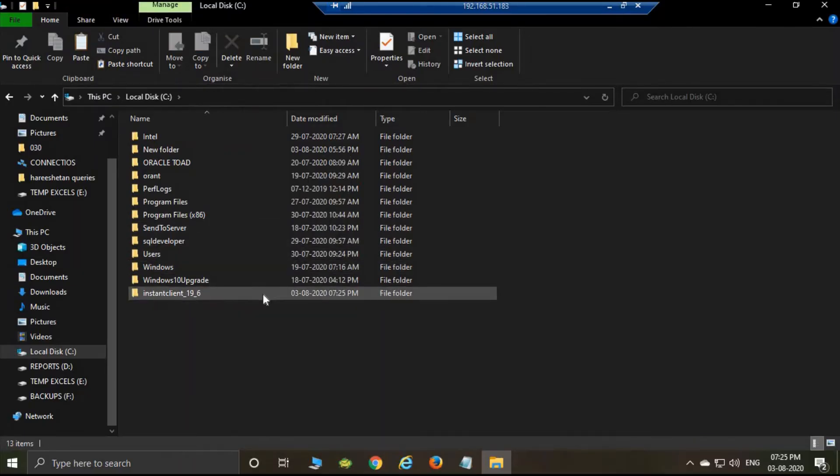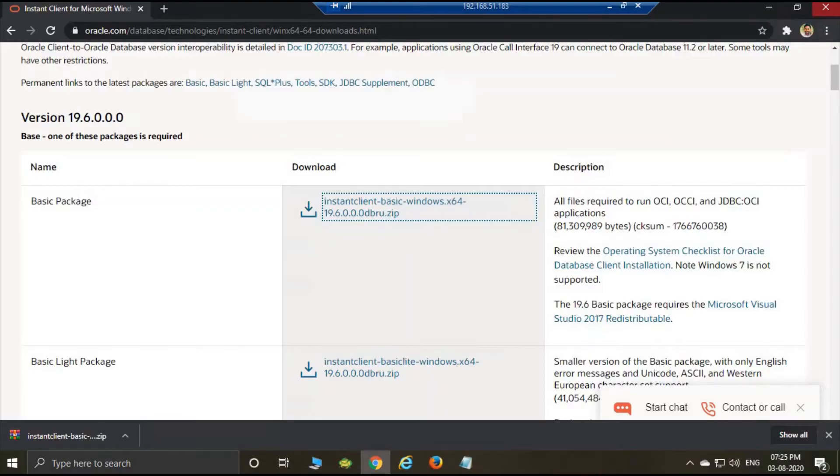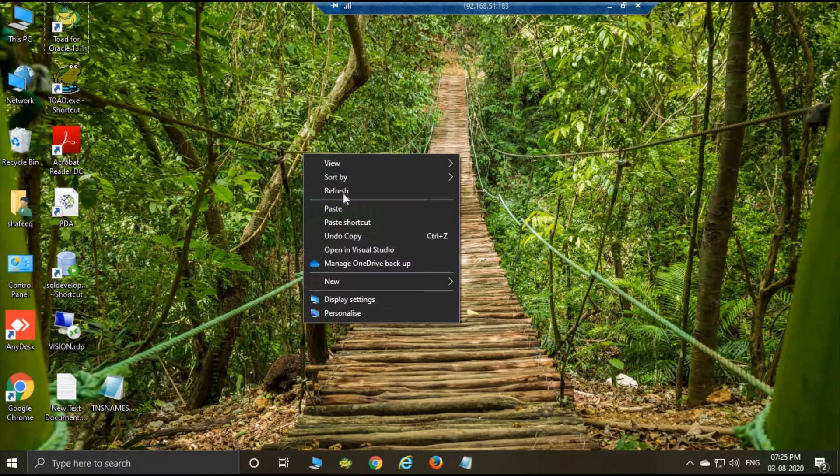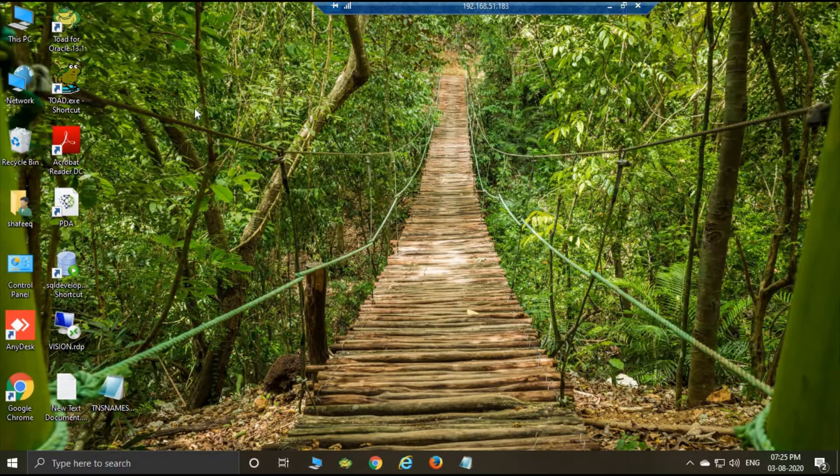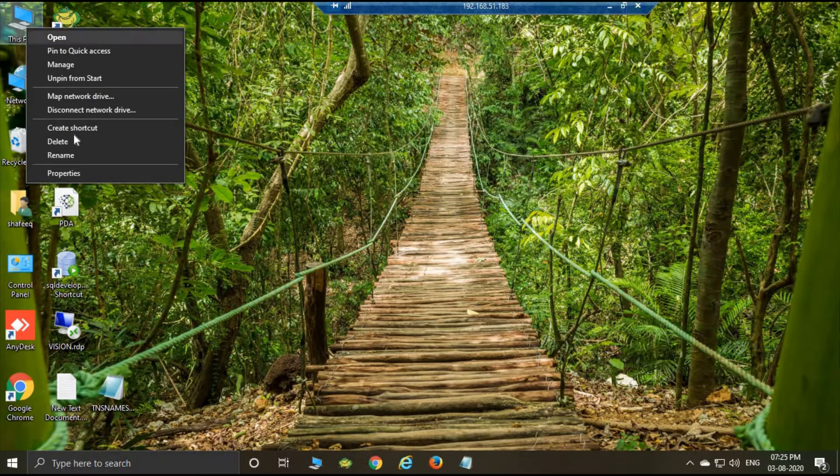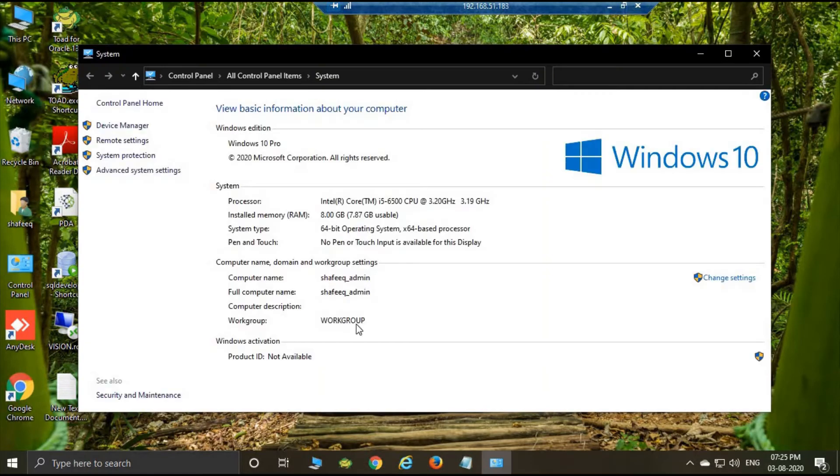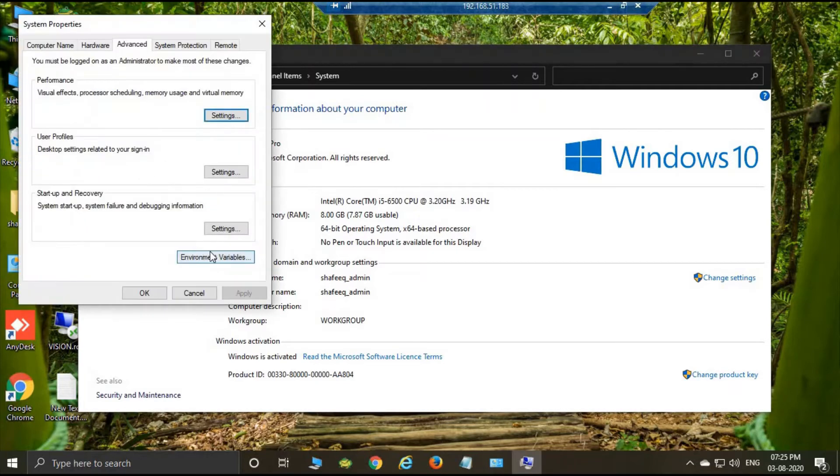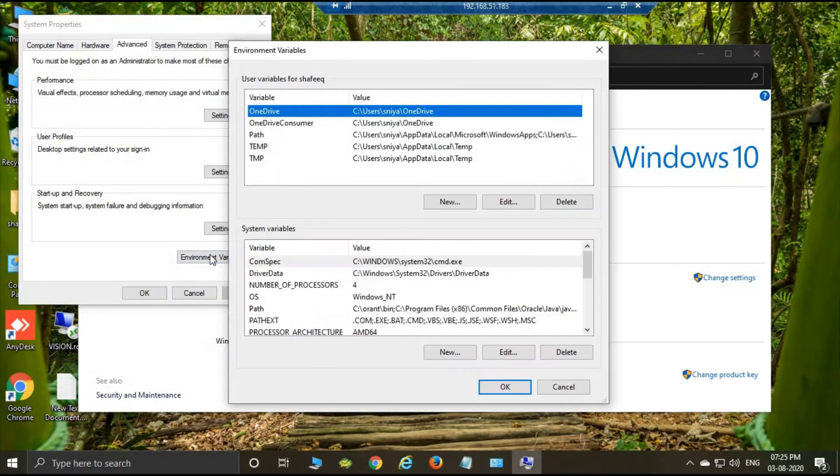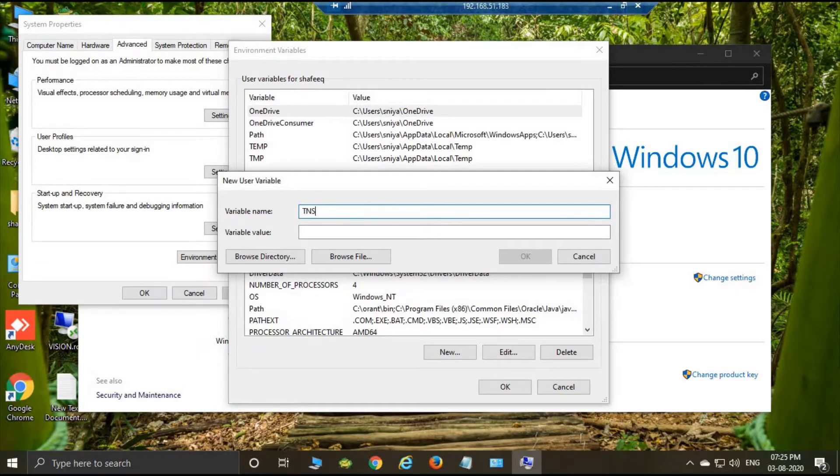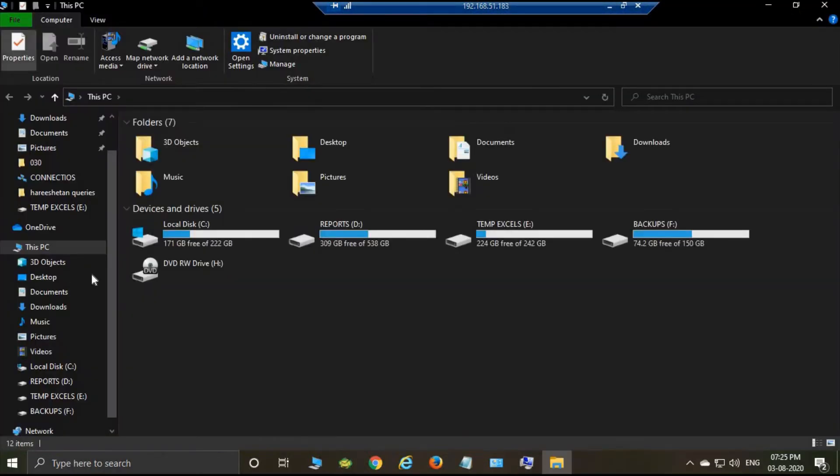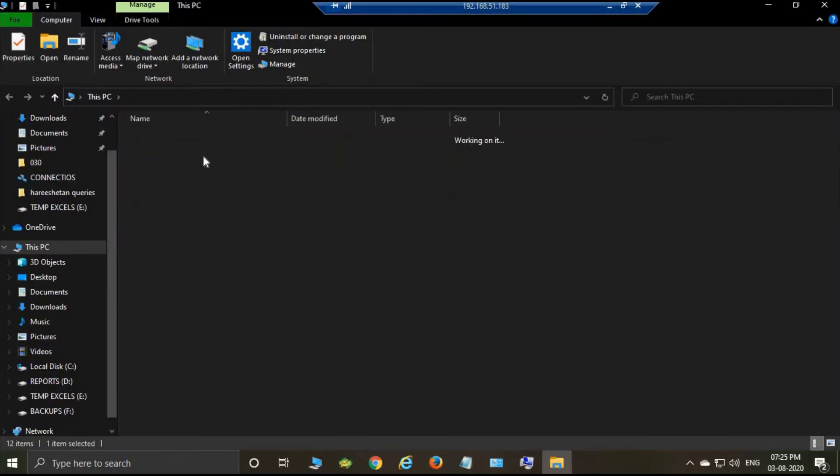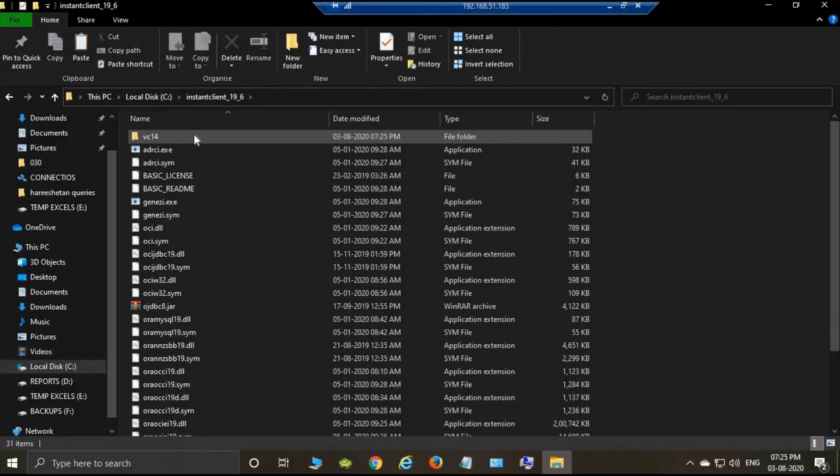Okay, then just close. This step is to set up the environment variables. Then right button on This PC, then Properties. Here is Advanced System Settings. There is Environment Variable. Then create a new variable and the name is TNS_ADMIN. Then copy the path of Instant Client.